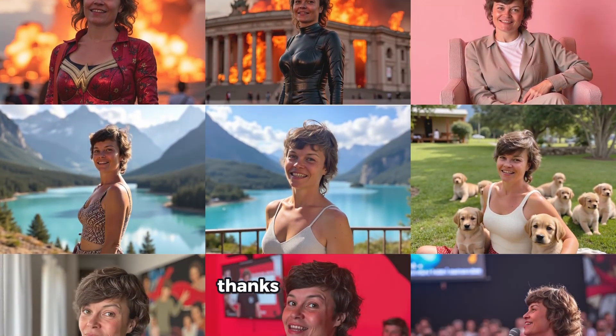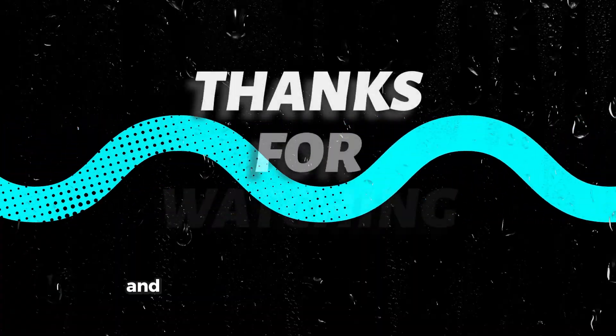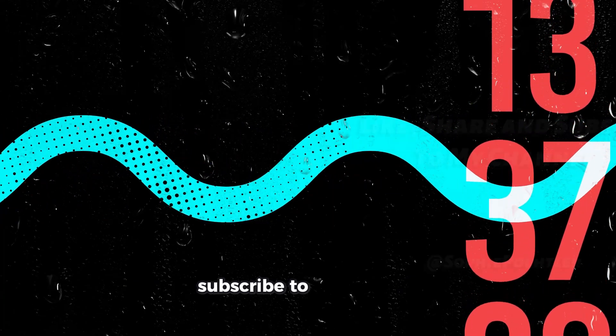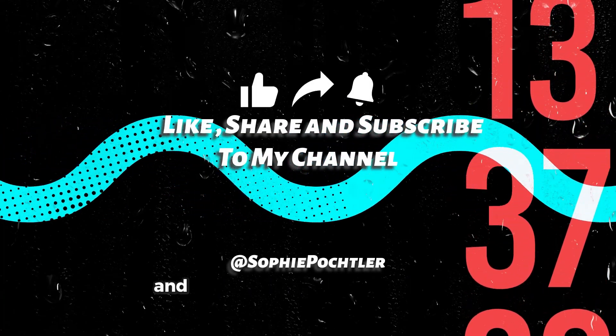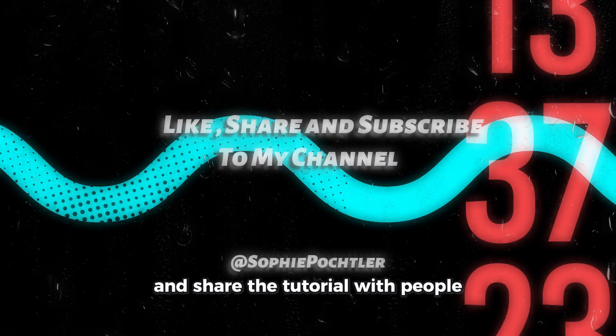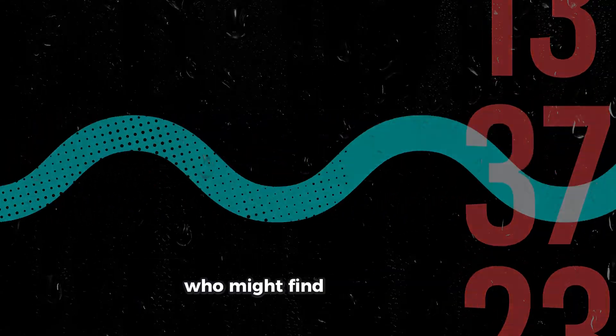Thanks for watching and please don't forget to like this video, subscribe to my channel and share the tutorial with people who might find this helpful.